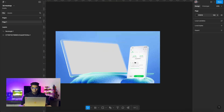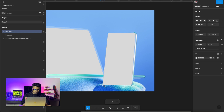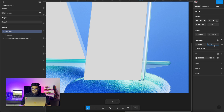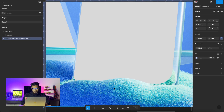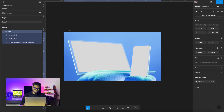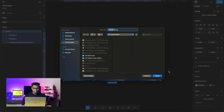We have replicated this screen — now we need to replicate the other one as well. Okay, what I'm going to do is group this layer and export this image and put it in Downloads.